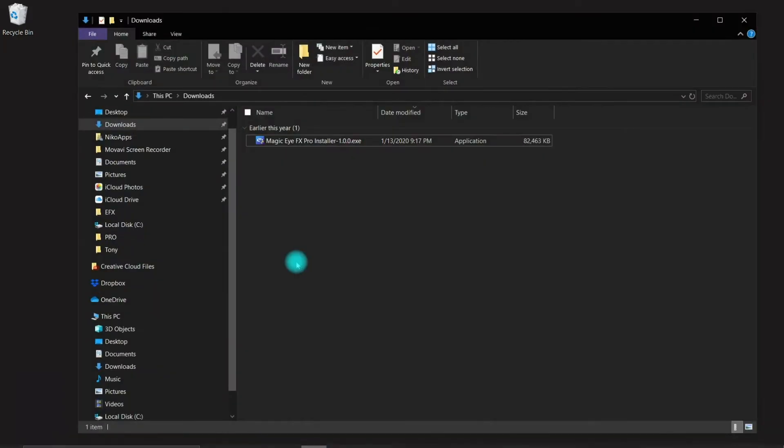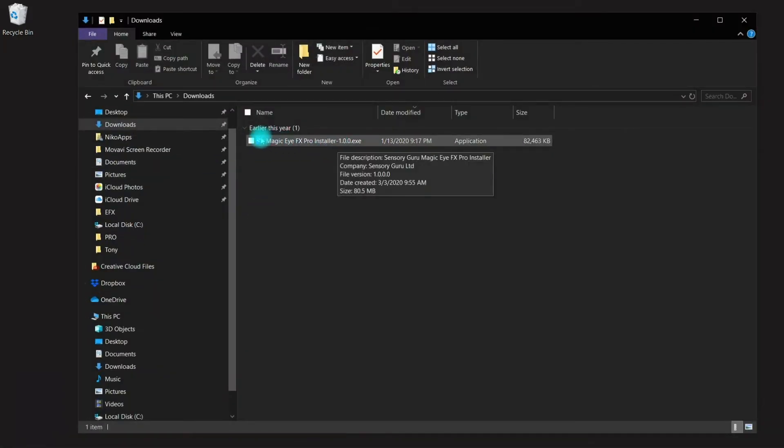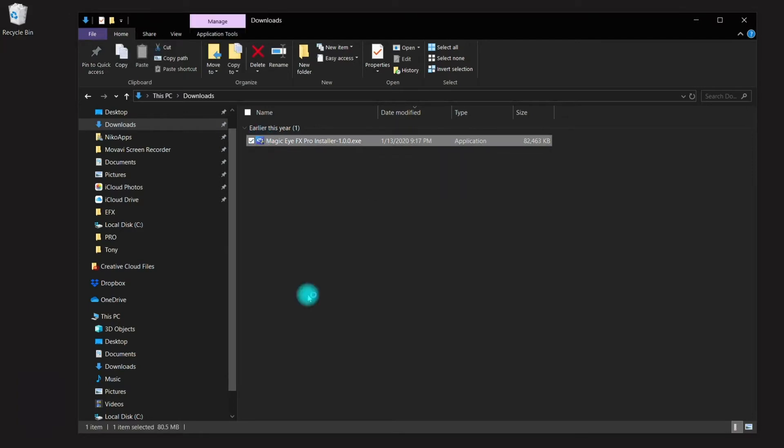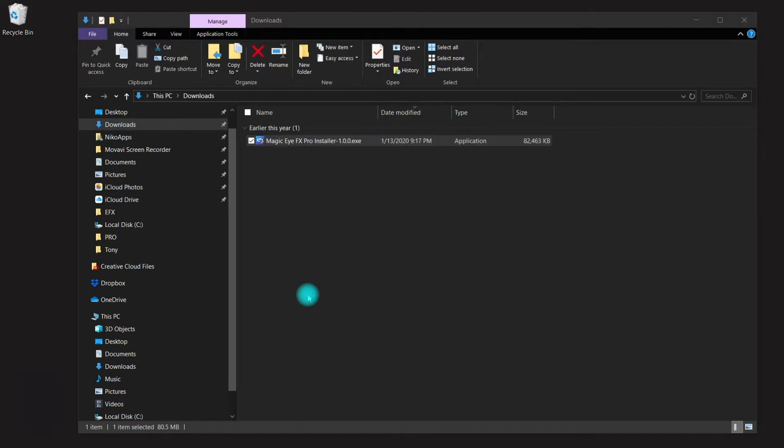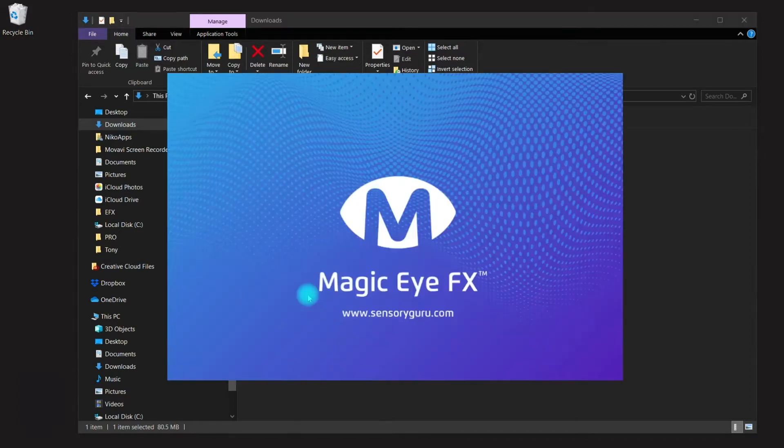I've already downloaded that and I'm just going to double click to run it. A Windows user account control message may pop up asking if you wish to continue. Just click yes to proceed.